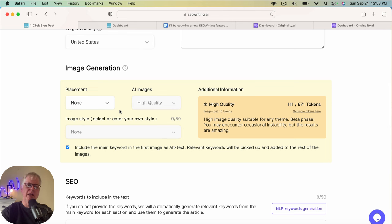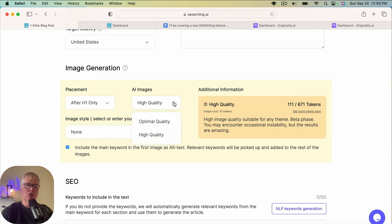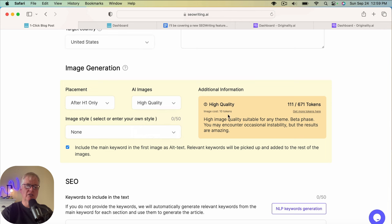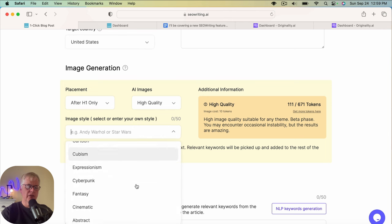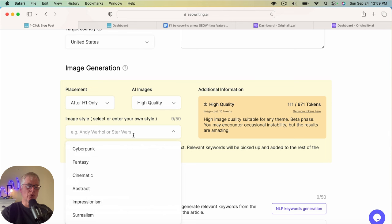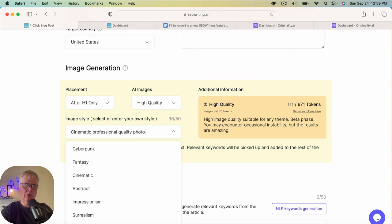Sometimes they don't have a lot of pictures in them. It's more like almost like press release like because it's a news story. So I'm going to go with a placement after the H1 only. And I'm going to go with the highest quality image. And that happens to be the high quality. And that'll cost 10 image tokens. Image style, let's go with, I'm just going to go with cinematic. Now you can now describe what you want in here if you want to. You can enter your own image style. So you could say cinematic professional quality photo. We'll see what this comes up with.